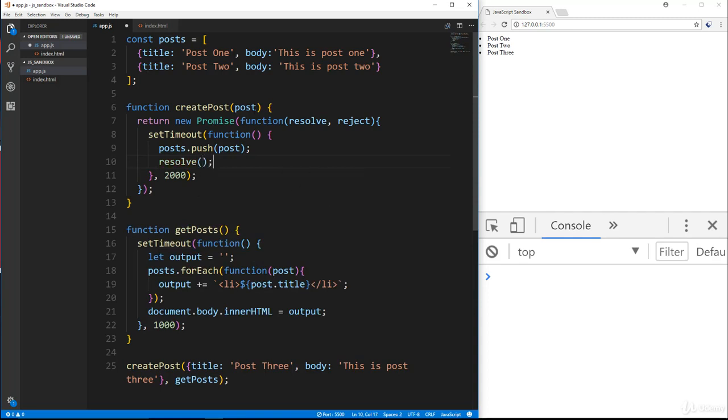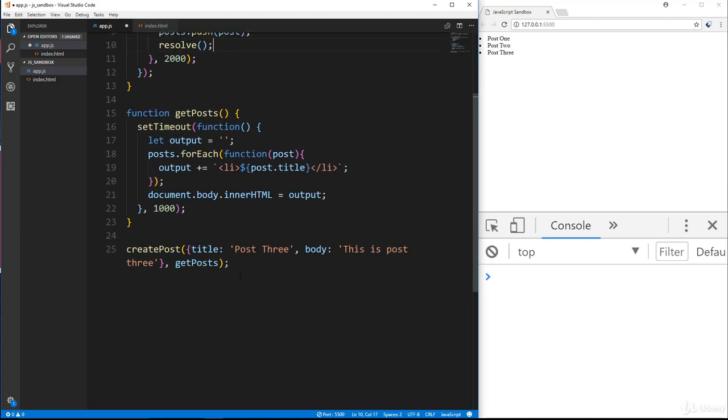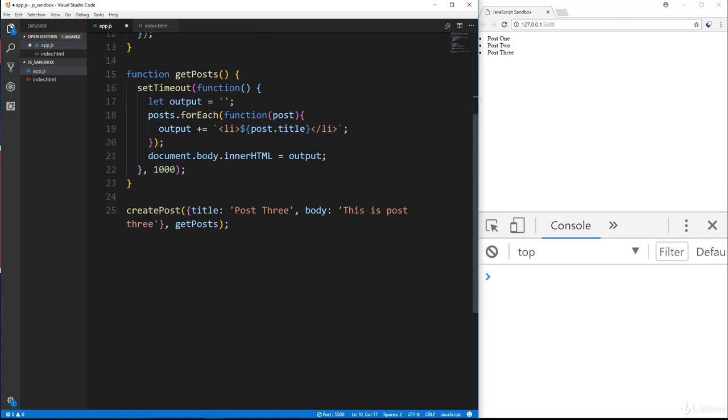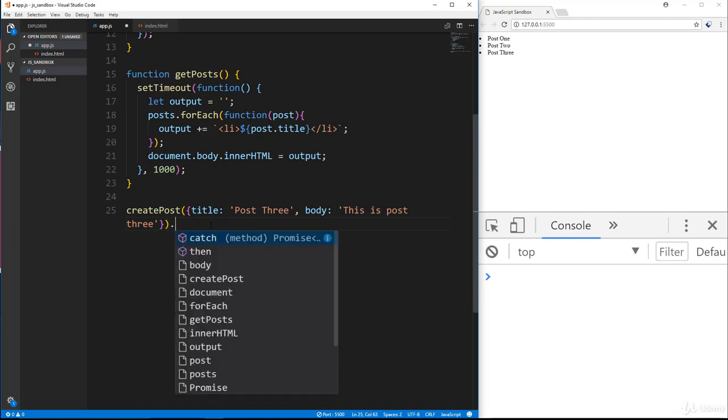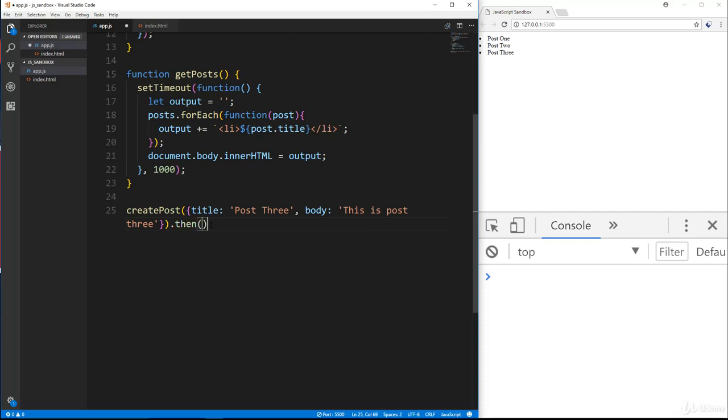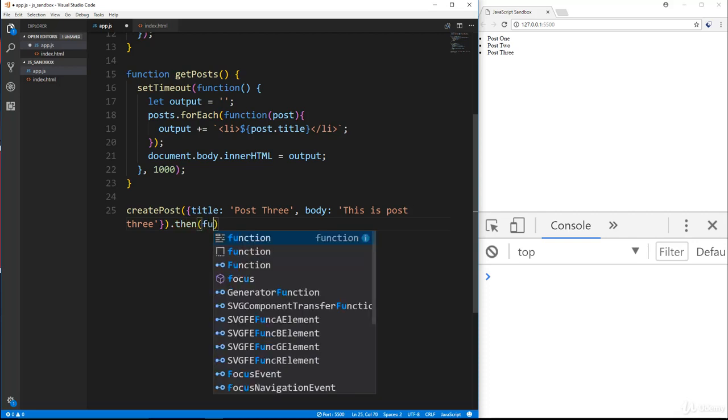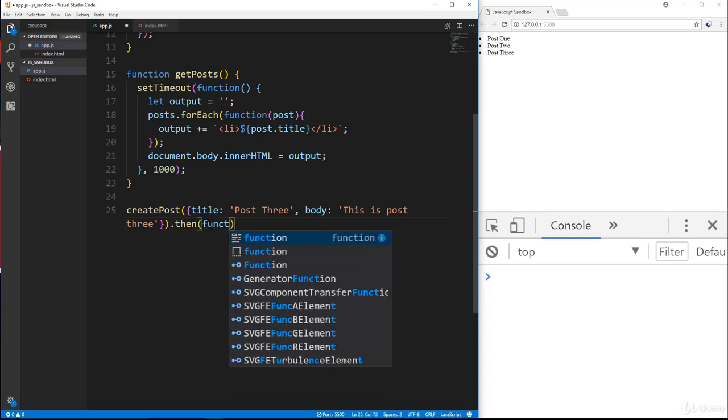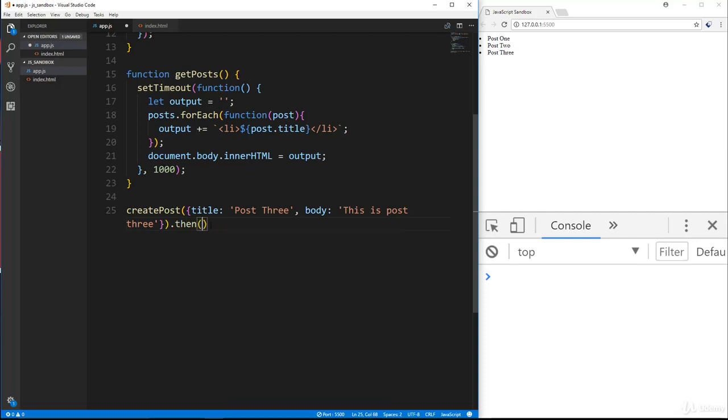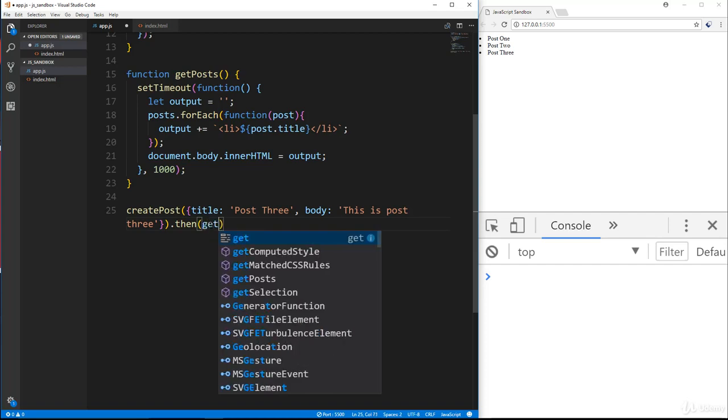Instead of calling that callback. And then what we'll do is go down here and instead of passing in get posts, we're going to get rid of that. And like I said, when we get a promise response, we handle it with dot then. And then in here, we can have a function. In this case though, we're going to put in our get posts.